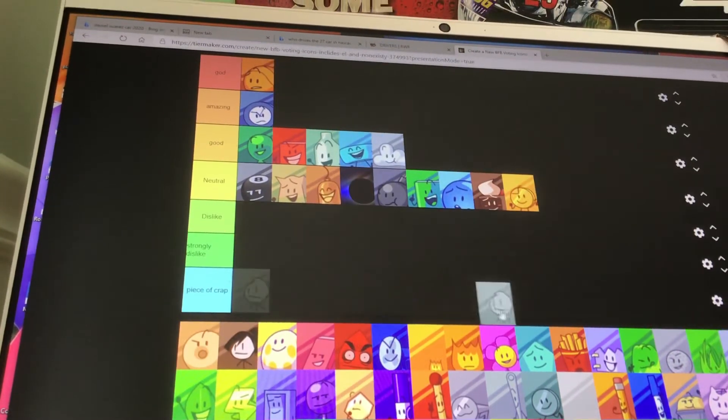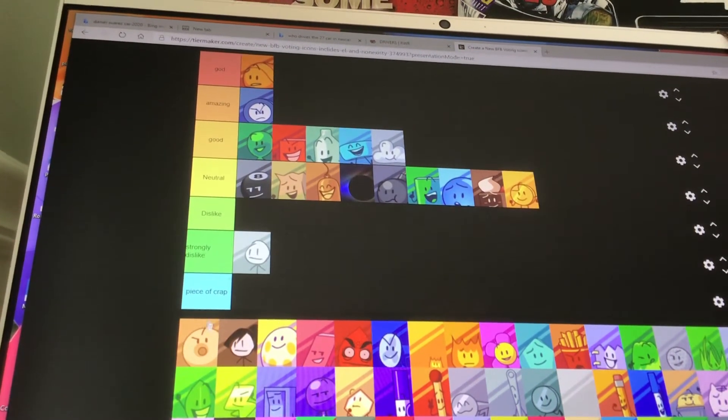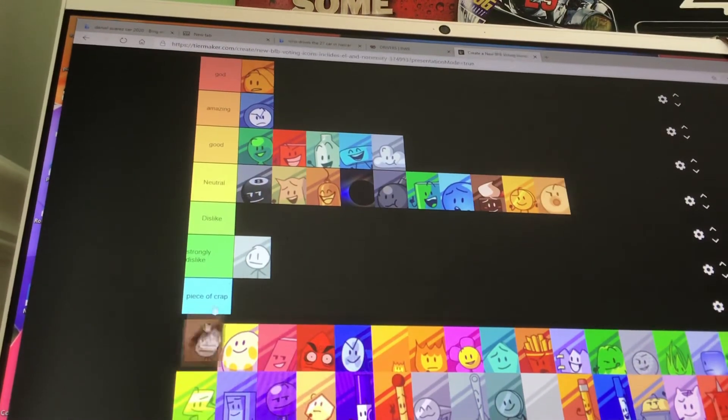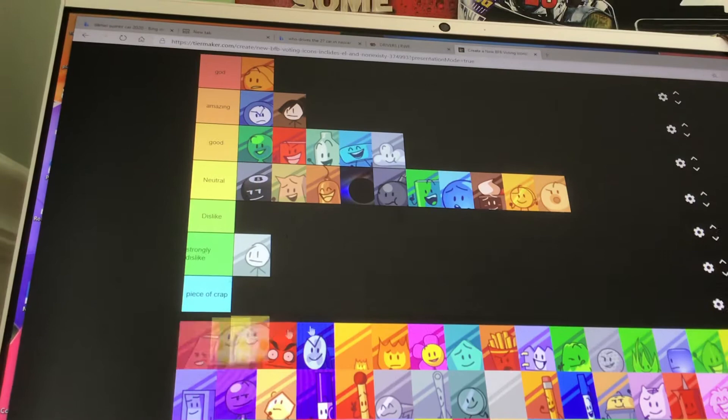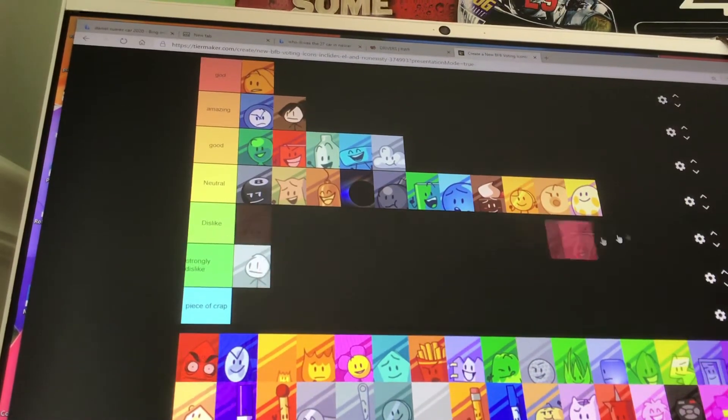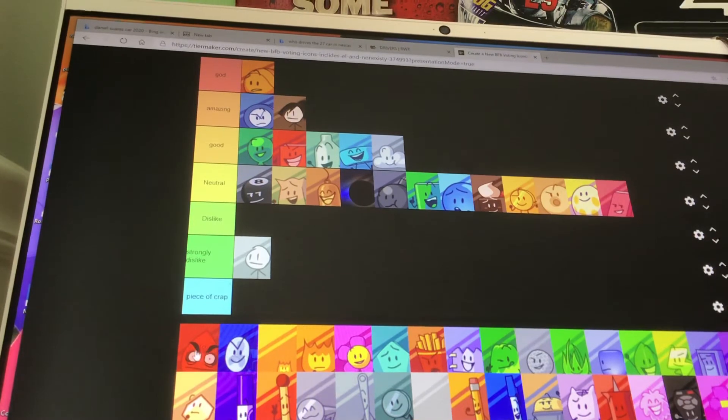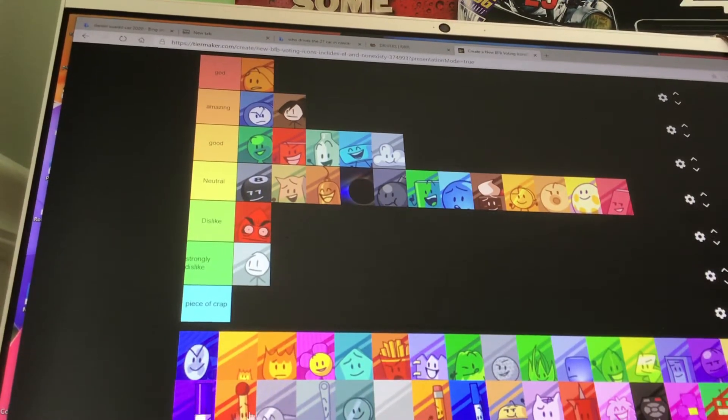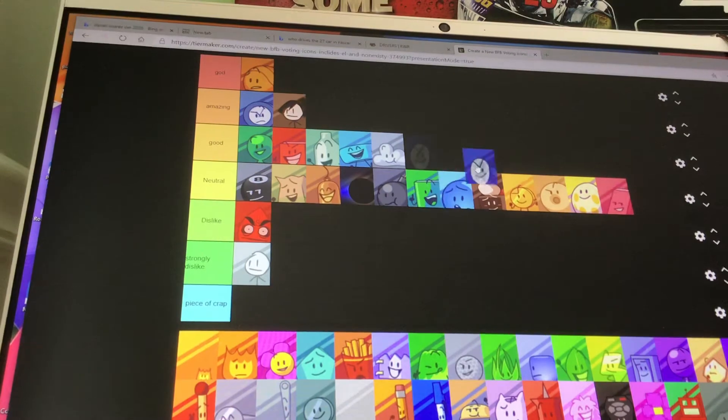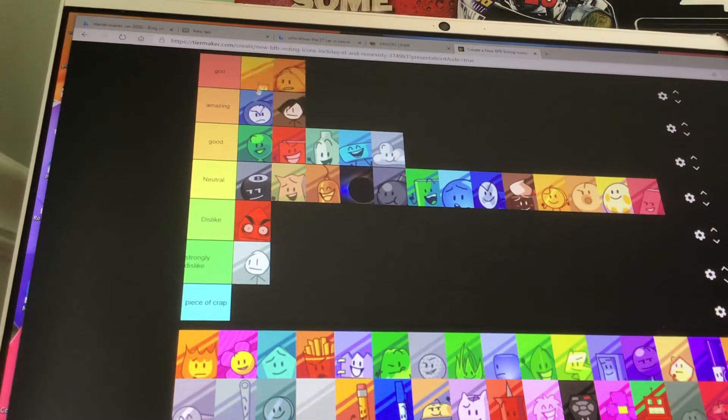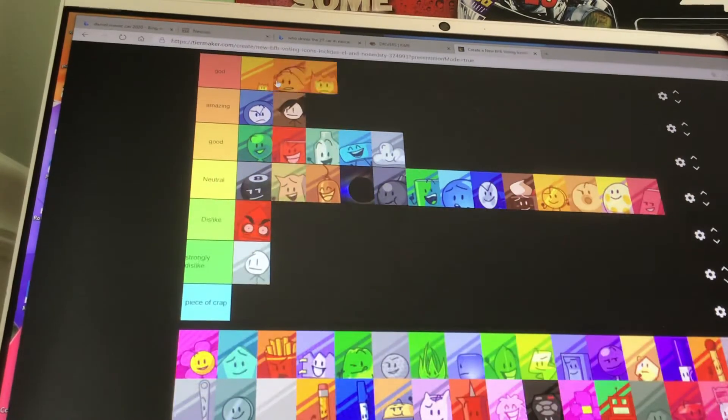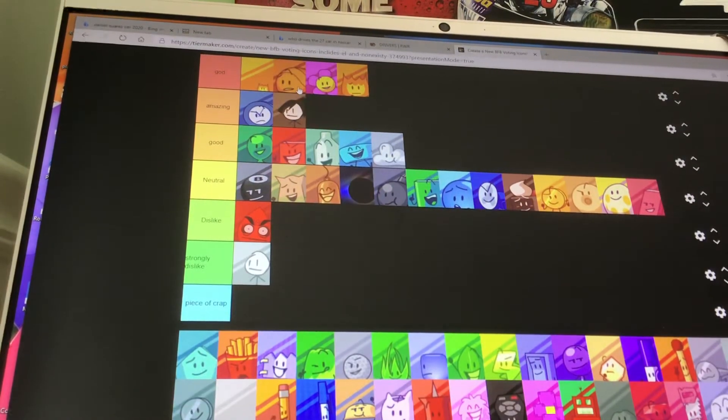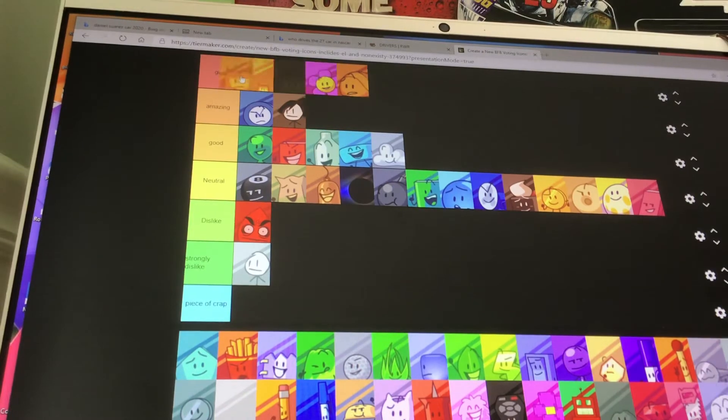David is in strongly dislike. Donut is neutral. Dora is amazing. Eggy is neutral. Eraser is also neutral. Evil Leafy is dislike. Fanny is neutral. Firey Jr. is God. Firey is God. Flower is God. All these characters are so good.